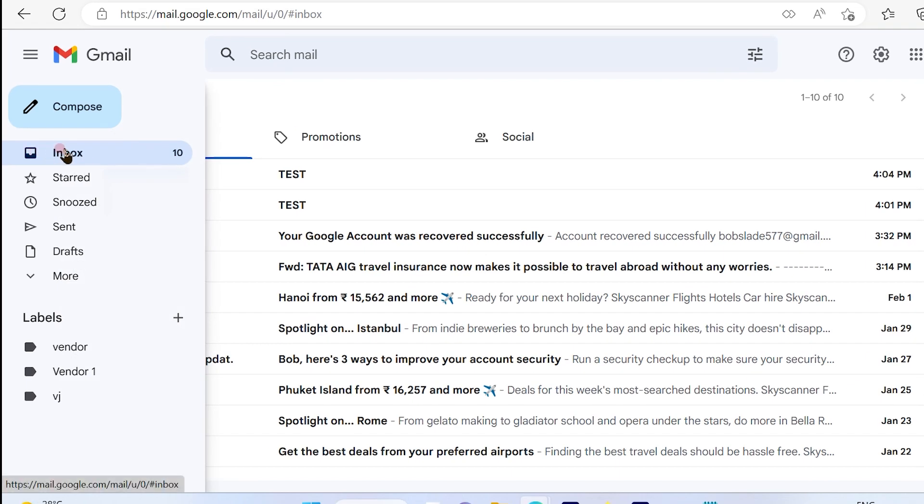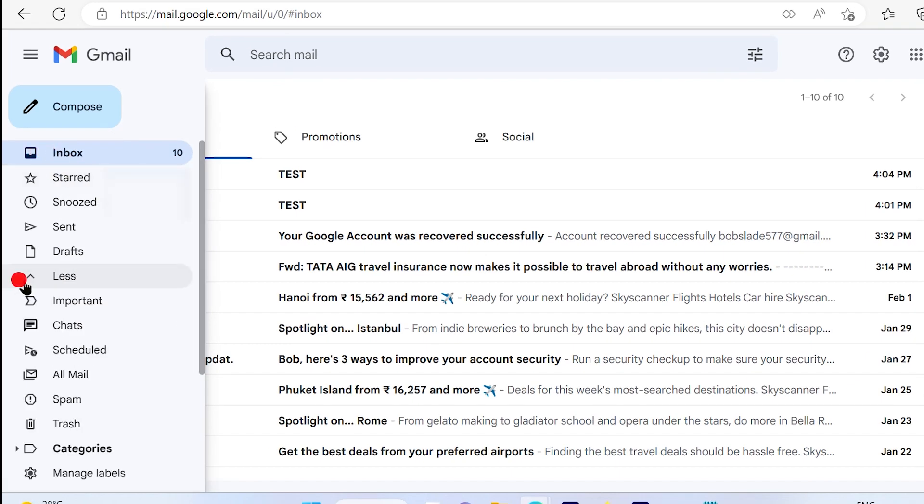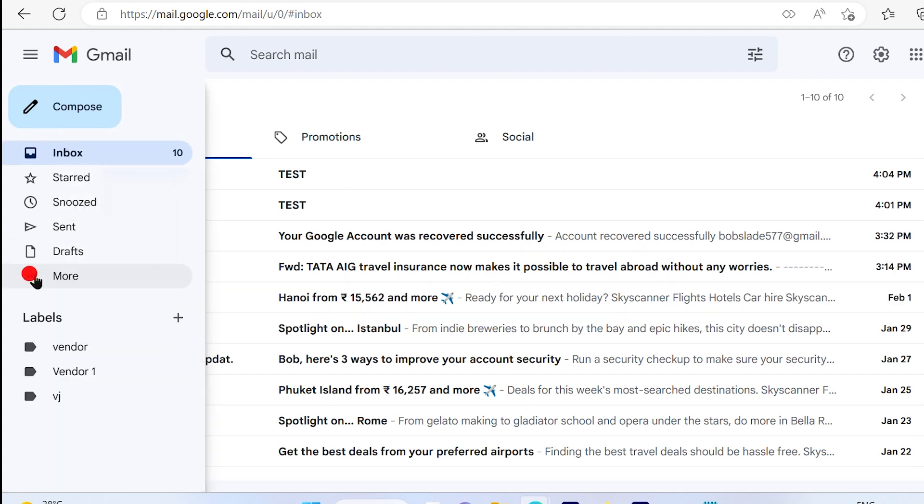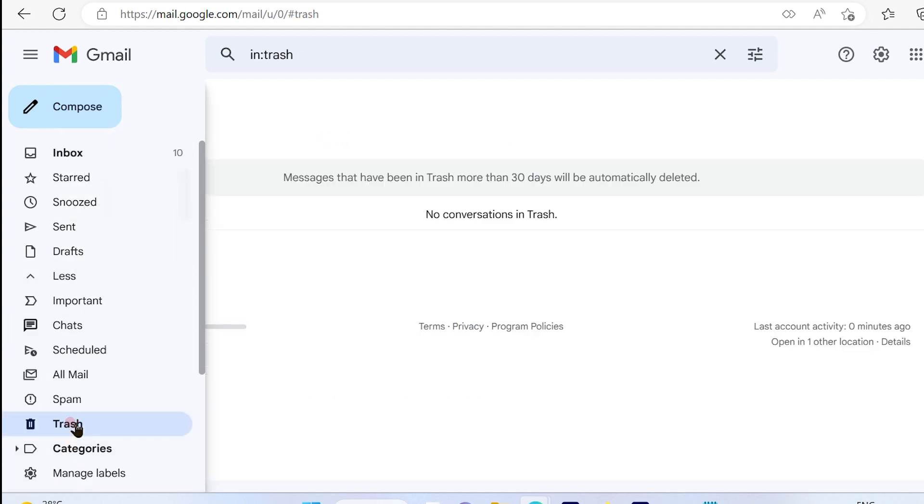Under the inbox option, click on more and then under more, just go ahead and click on trash.